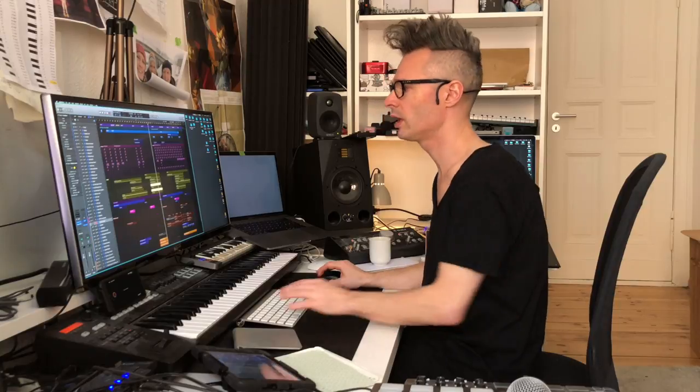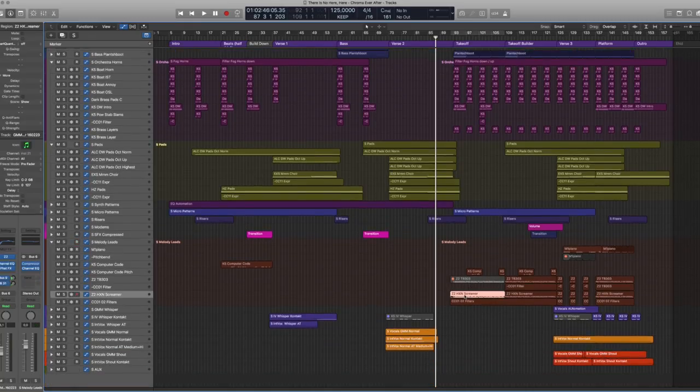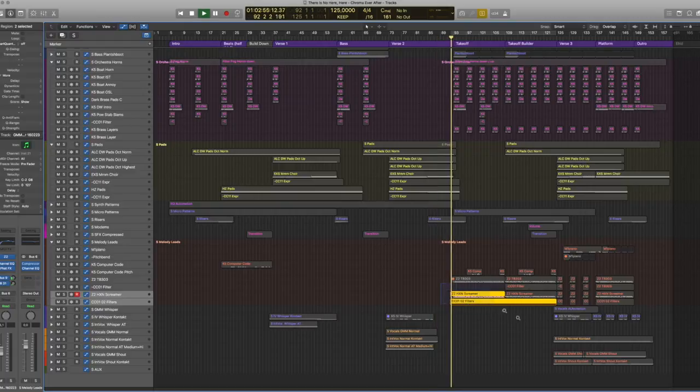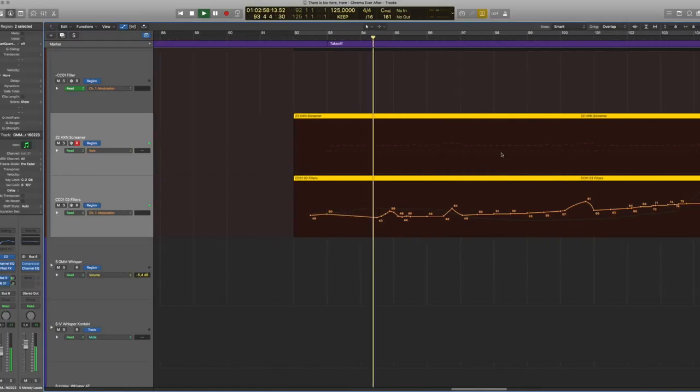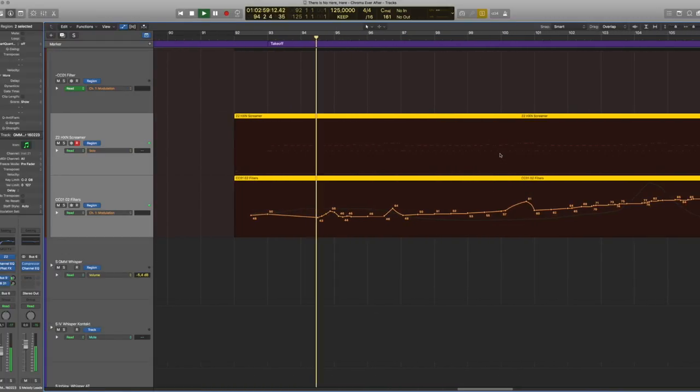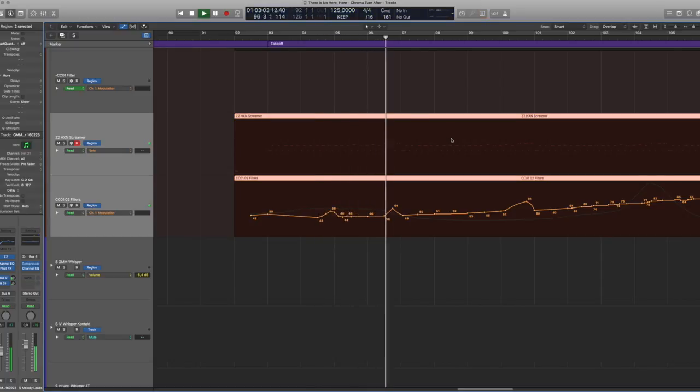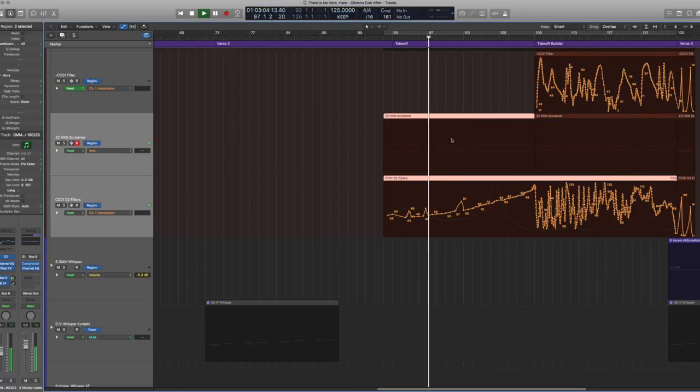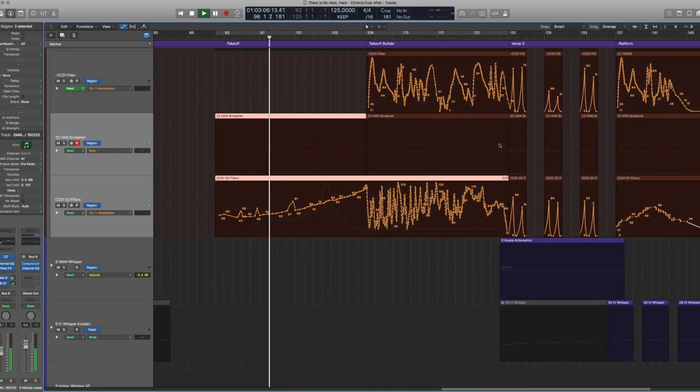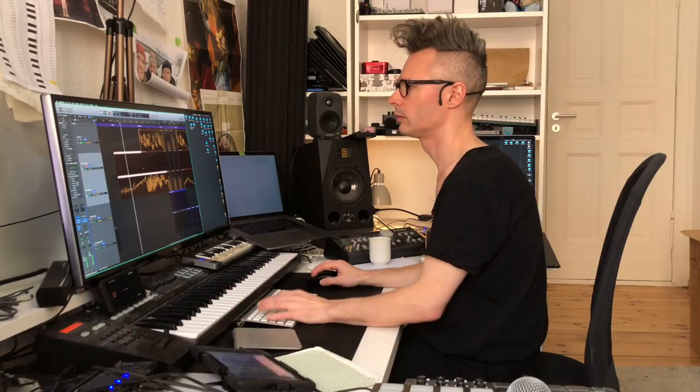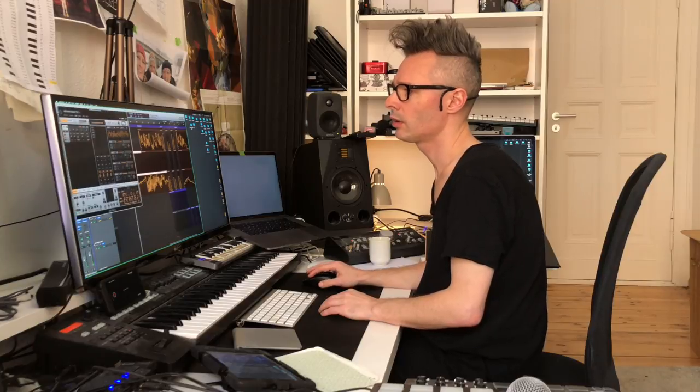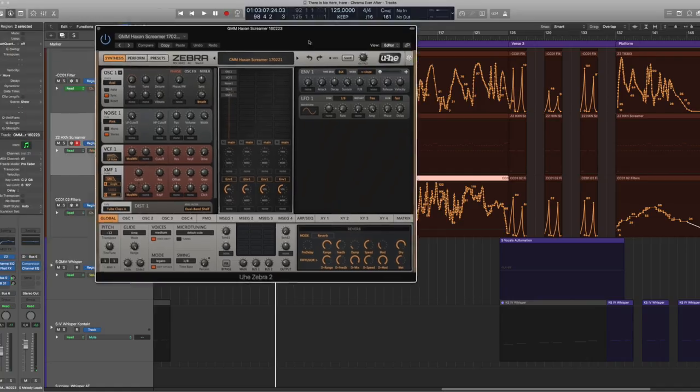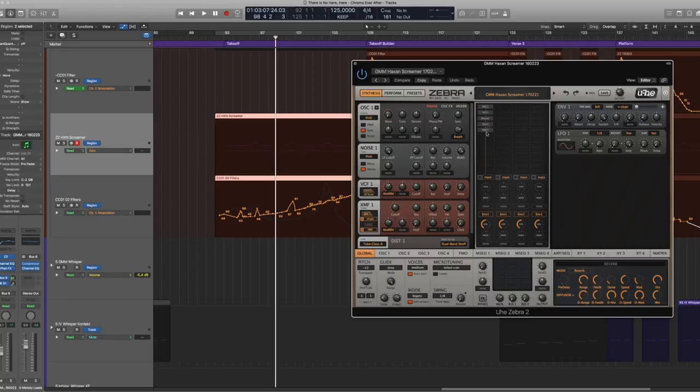I'll just quickly show you the lead sound, which comes in kind of halfway into the track. This is a U-He synthesizer with two filters after each other, I think, which helps creating this kind of screamy, resonant filter sound.